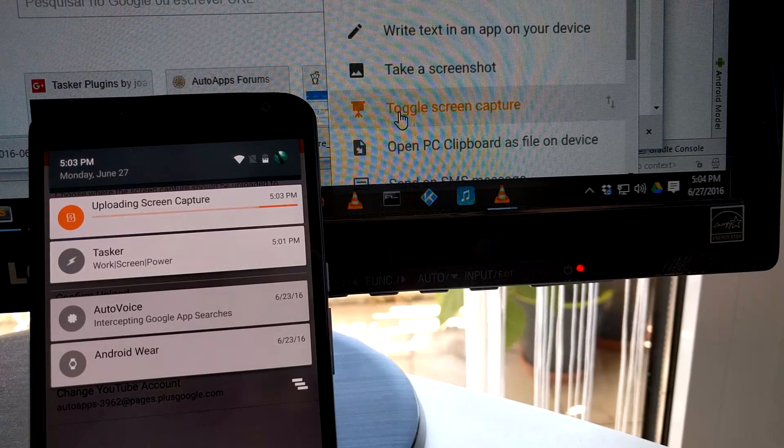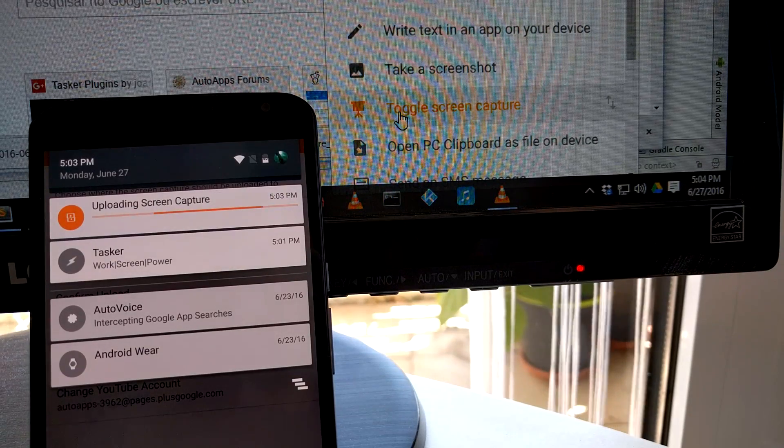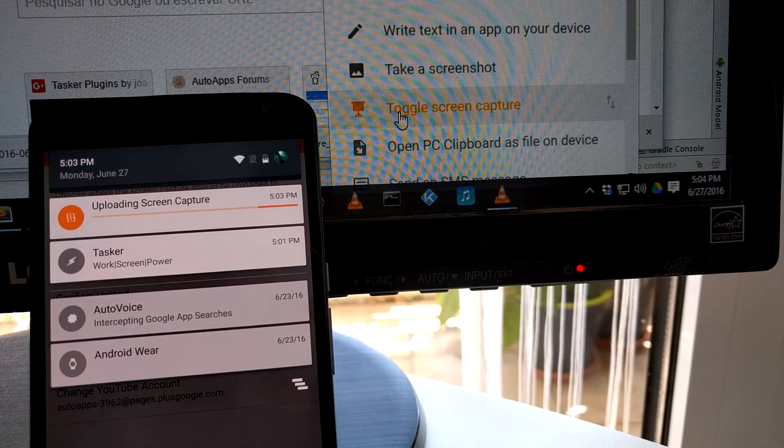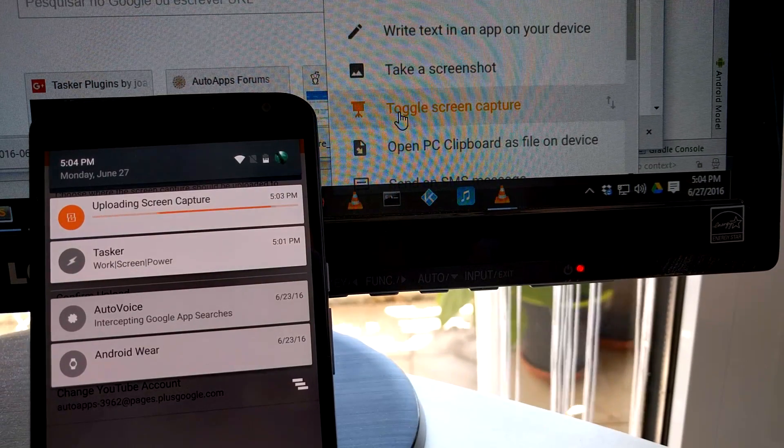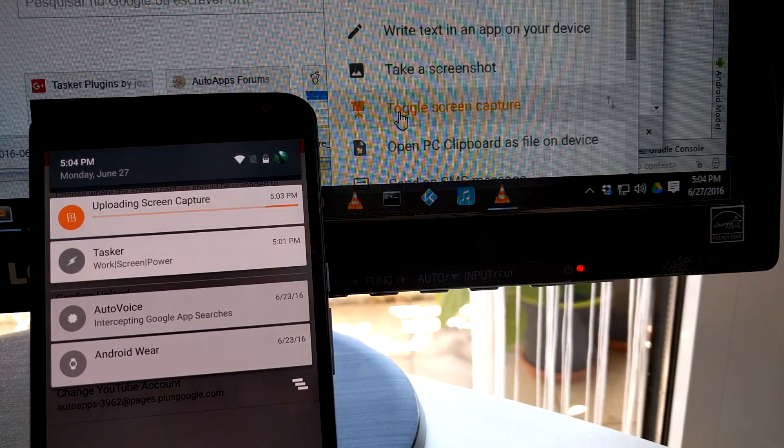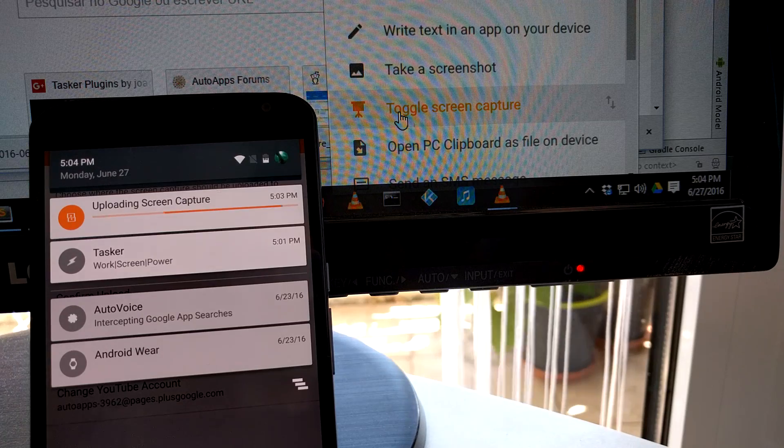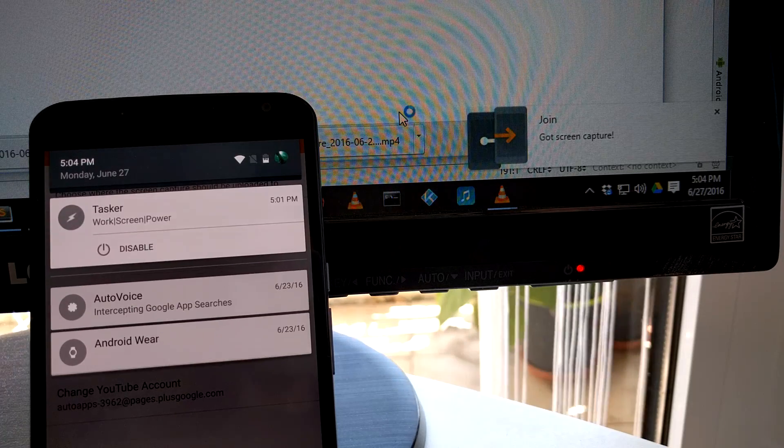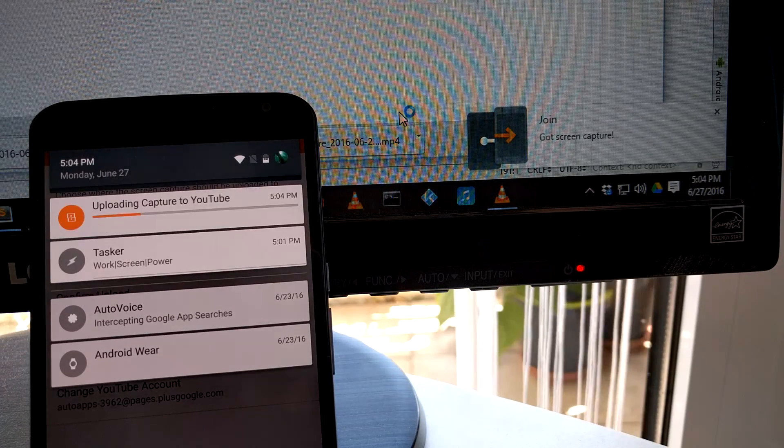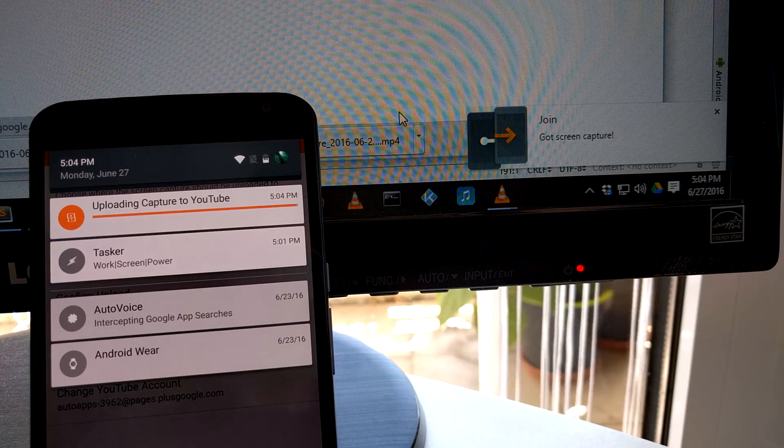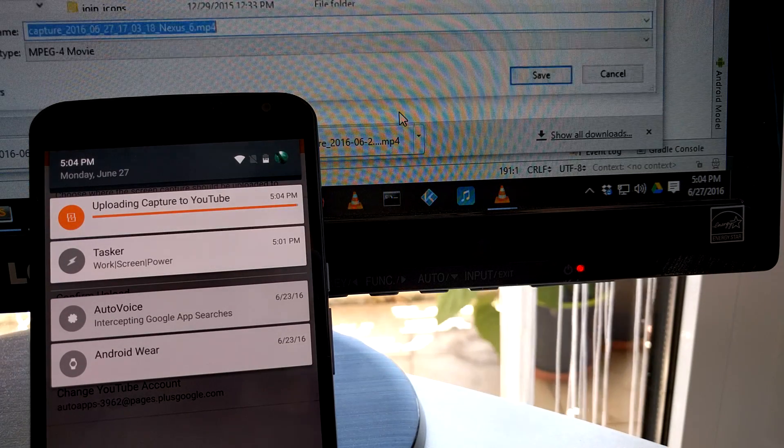I have chosen to upload the file to both my PC and YouTube. So Join will first share the file to the PC, as you can see by the Save File dialog,